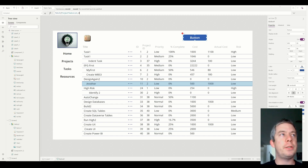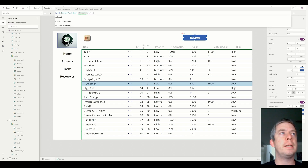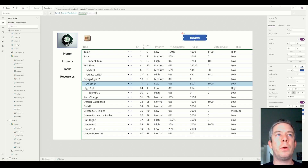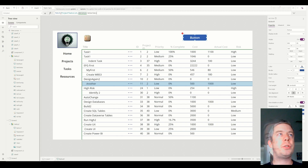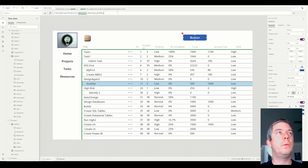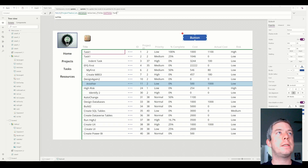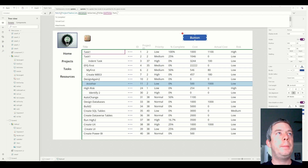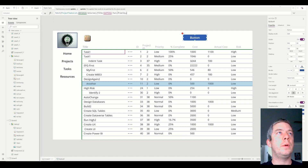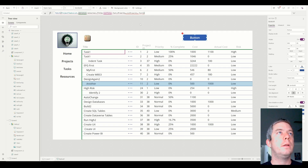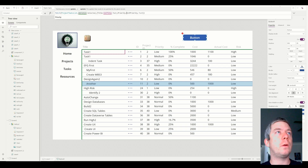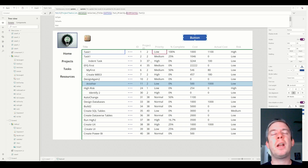The record we can patch is Gallery1.Selected. So we're saying, where do we want to edit? Where do we want to update the line item and patch to? So whichever one we have selected, we're going to patch. We can say patch the title with TextTitle.Text, and patch the priority with TextPriority.Text. We need a semicolon here — that fixes it.